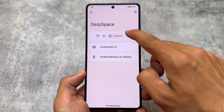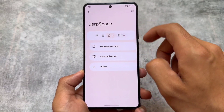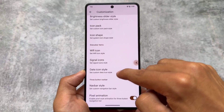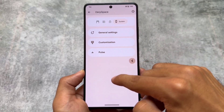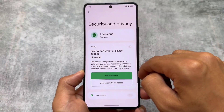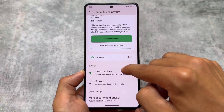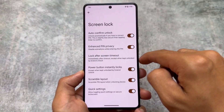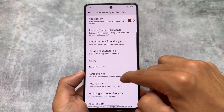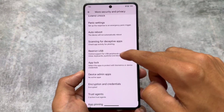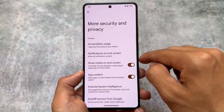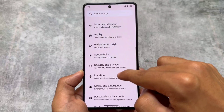Beyond the quick settings panel customizations, we have lock screen and system options with customization things like icon packs, fonts, and more. Moving on to security and privacy options, you'll see face unlock and fingerprint unlock are present here. There's also an app locker available, which you can use if you want to.